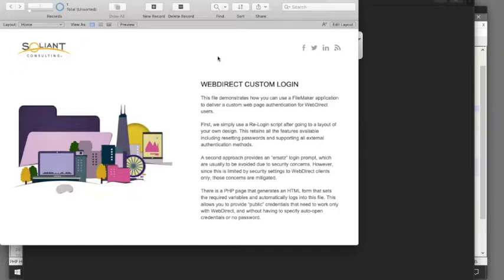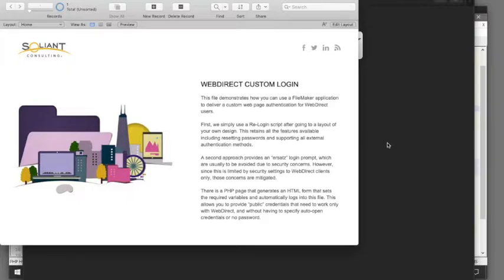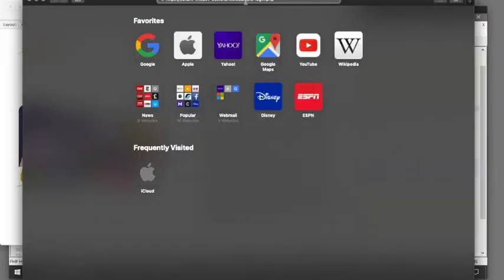The idea here is that you're going to redirect into an actual WebDirect session with some low credentials, so you want to make sure to set that in your security. But let's see how this is going to work.